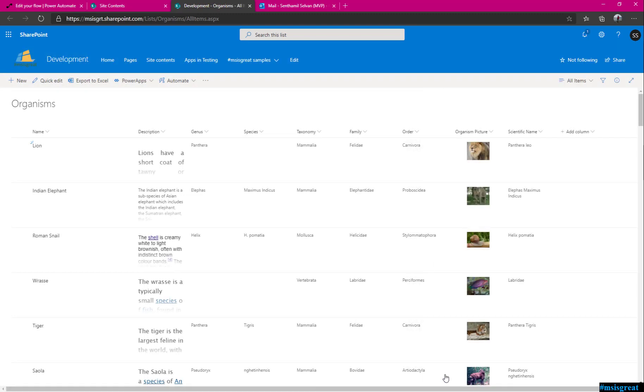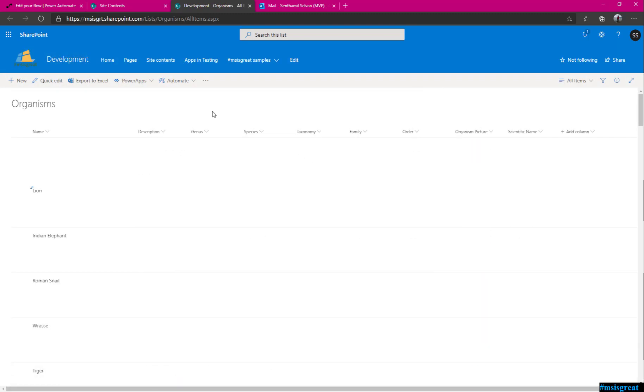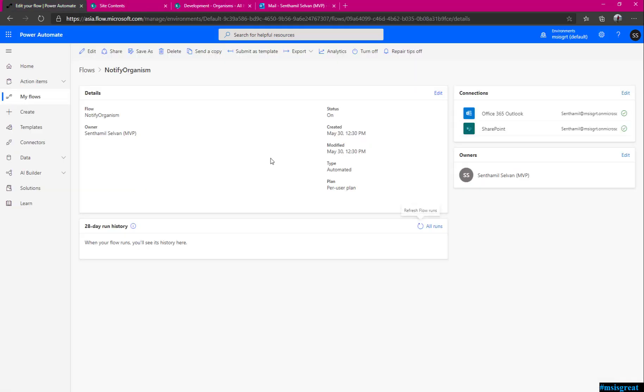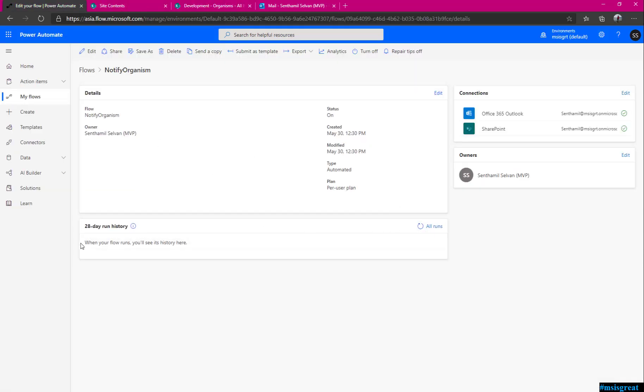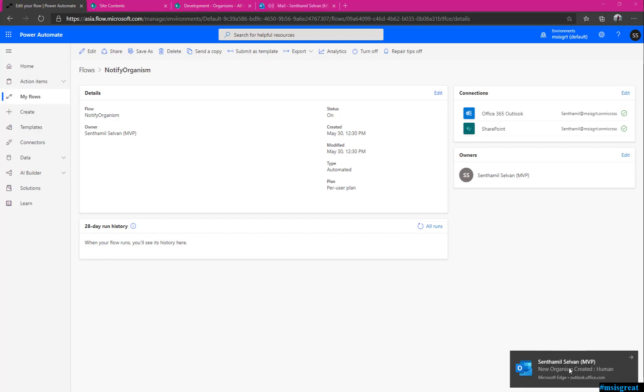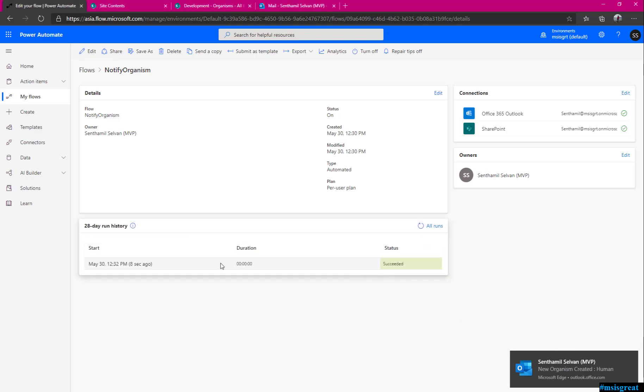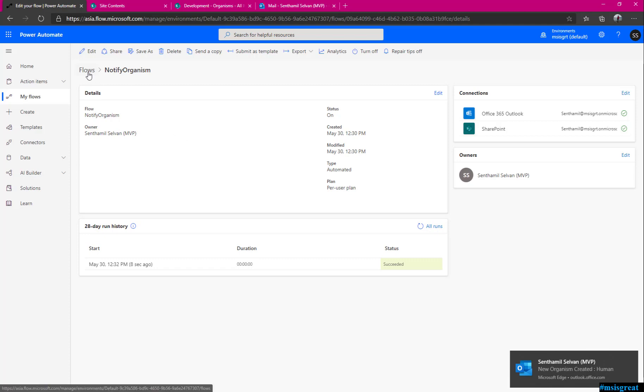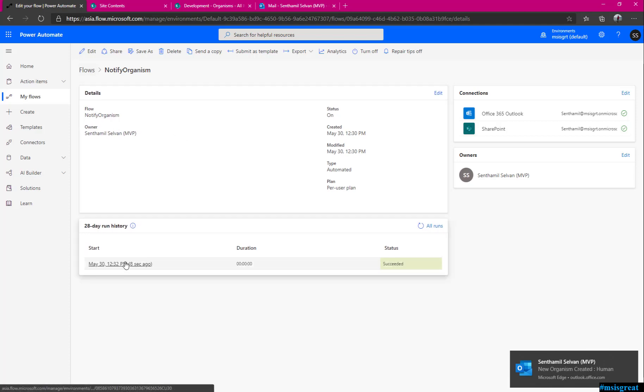When I save this, a new item is created. Hopefully, this flow get triggered and get an email. It takes a while. I have to wait for the trigger. I think if the flow has triggered, let me refresh. Yes, it has triggered and it succeeded. Let me go through the flow and check the value.